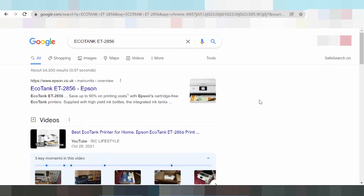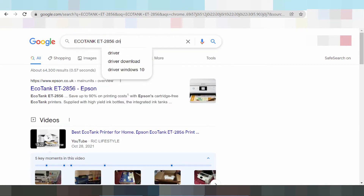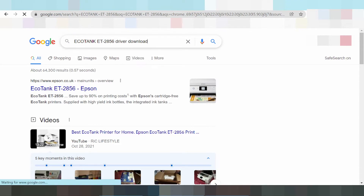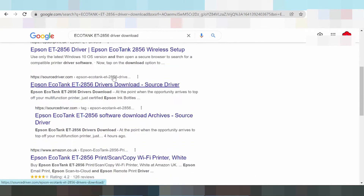Hello everyone, welcome back to my channel. Now I need to download the driver for the Epson EcoTank. You're looking at the serial and your type — I will search for the driver to download. This is why I then search the official website.